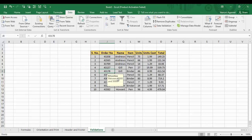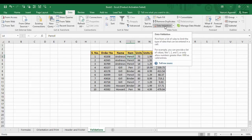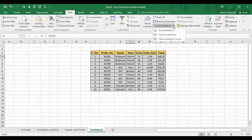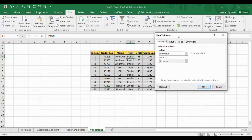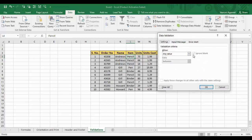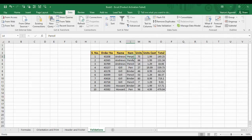So how can we add data validations? We are going to add data validations in the items column, which can only consist of alphabets and not numbers. First, you have to go to the Data tab of Microsoft Excel, where you will find an option for Data Validation. First, select the range of cells to which you want to apply the validation, then go to Data Validation and click on it. A dialog box opens that allows you to enter any validations you want.